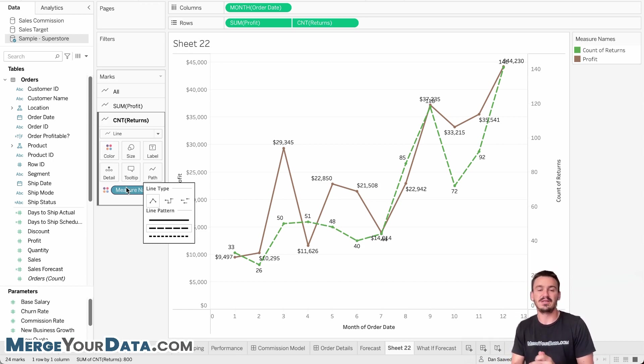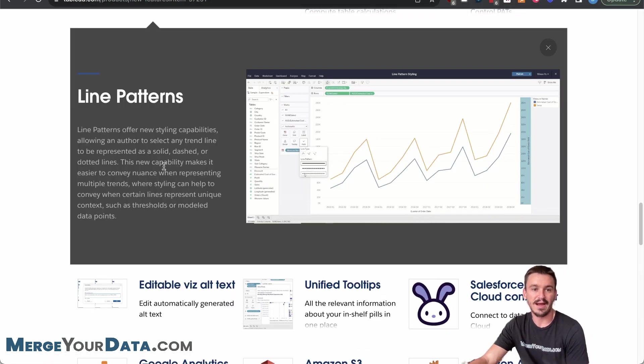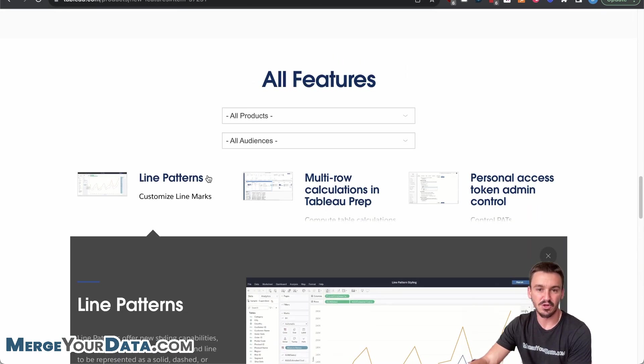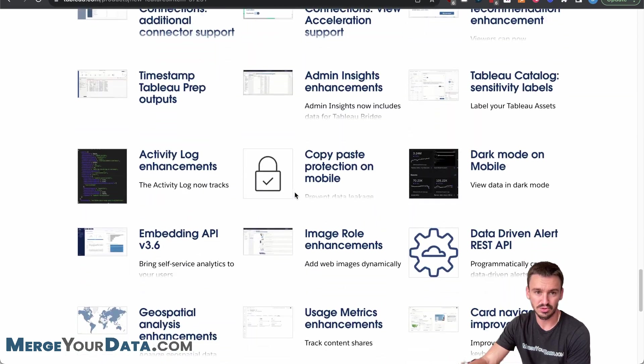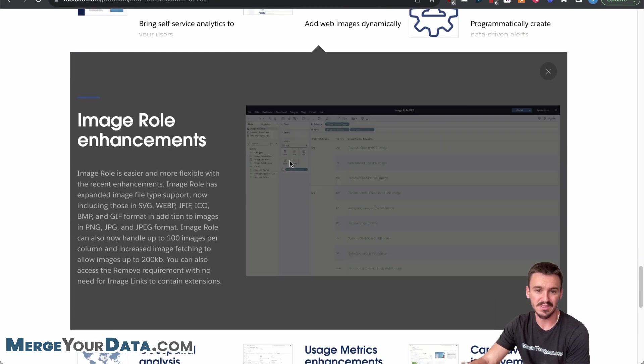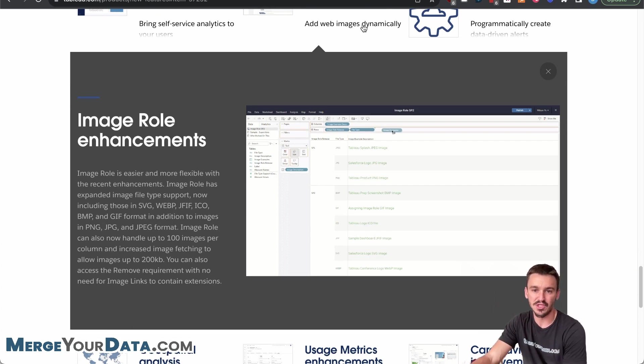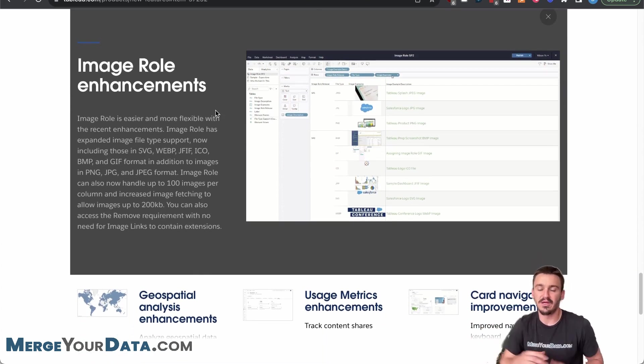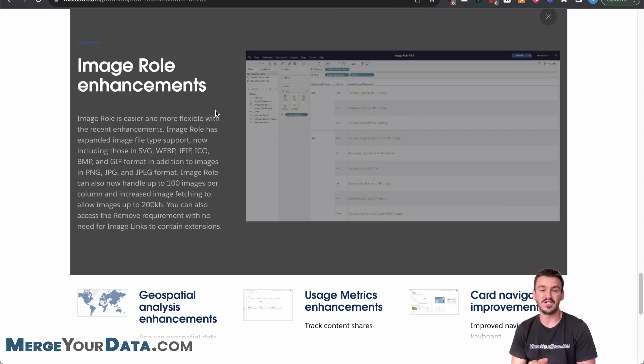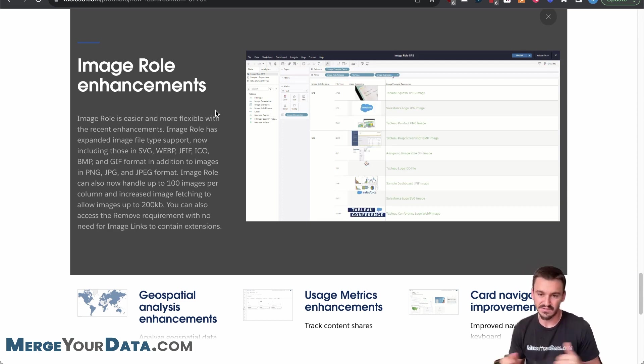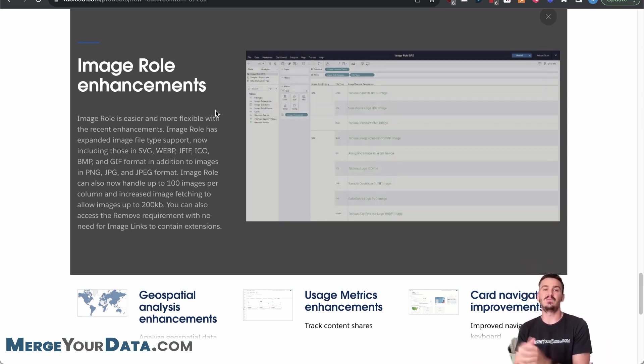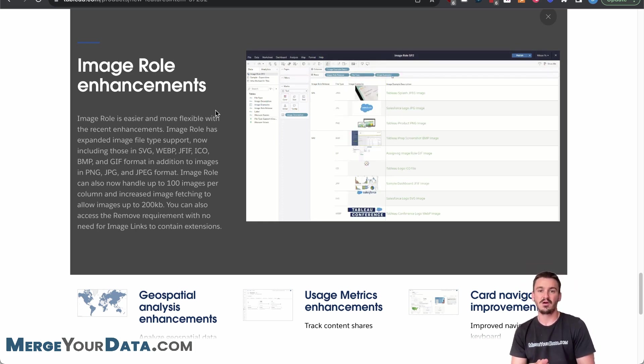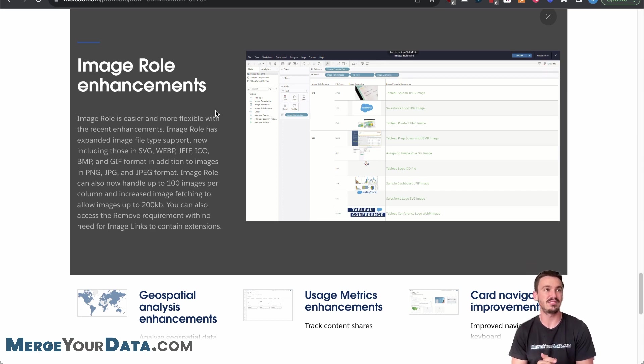The fifth top new feature is image role enhancements. And for this one, I'm just going to pull back up the handy new features page that Tableau provides. And so if I scroll down here, we'll click on image role enhancements. And so you see that the little helper text says add web images dynamically. And so basically what they did was they improved the file type support. So it supports a lot of new file types when you're fetching them dynamically. And then you're also able to increase the number of images per column and the size of those images. So they're slowly removing the limitations that existed with this image role functionality, which is great news. It keeps opening up a lot more possibilities in terms of what you can be using Tableau dashboards for. So this is feature number five for the Tableau desktop 2023.2 release.